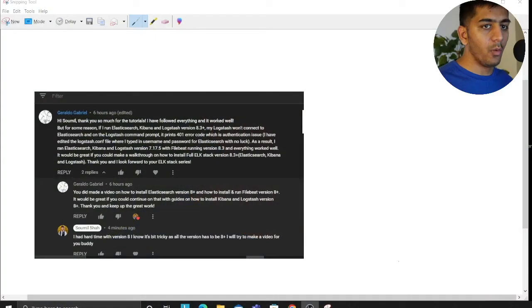Hey guys, hi and welcome to the video. In this video we have a request from Geraldo Gabriel and the request says the following.